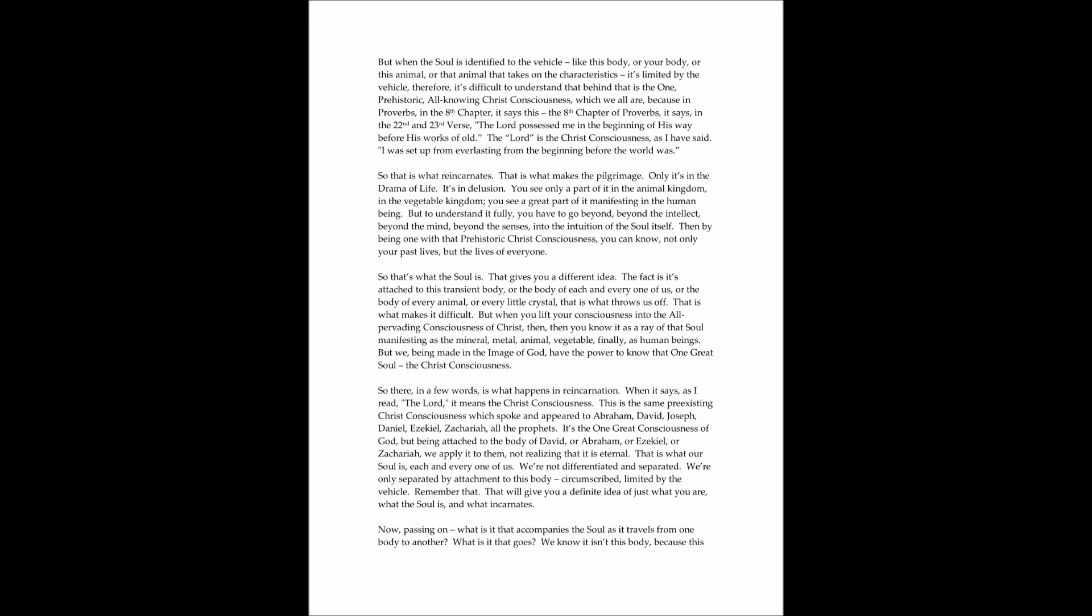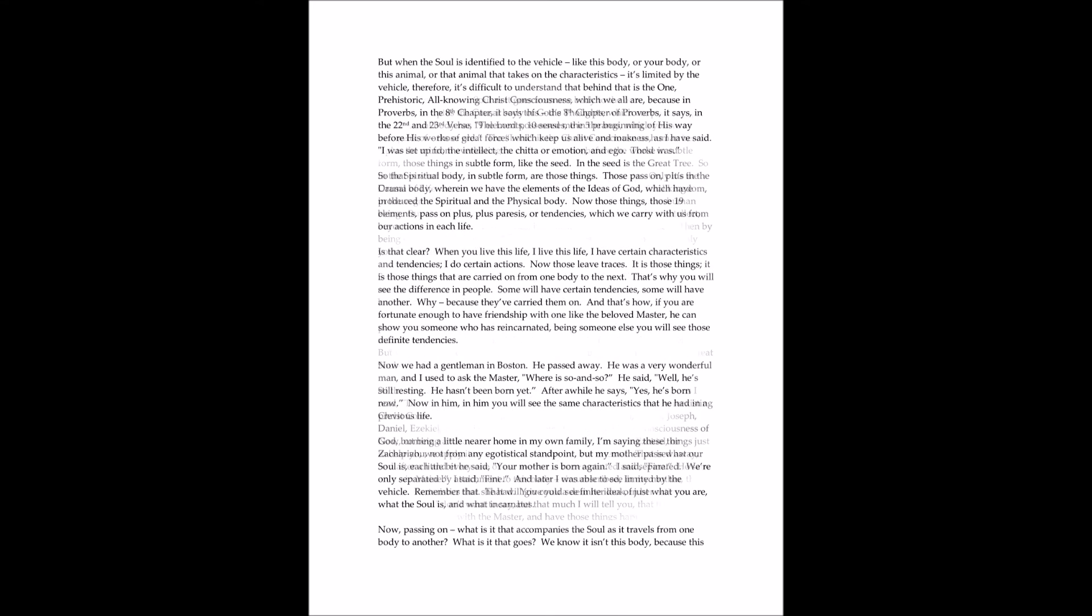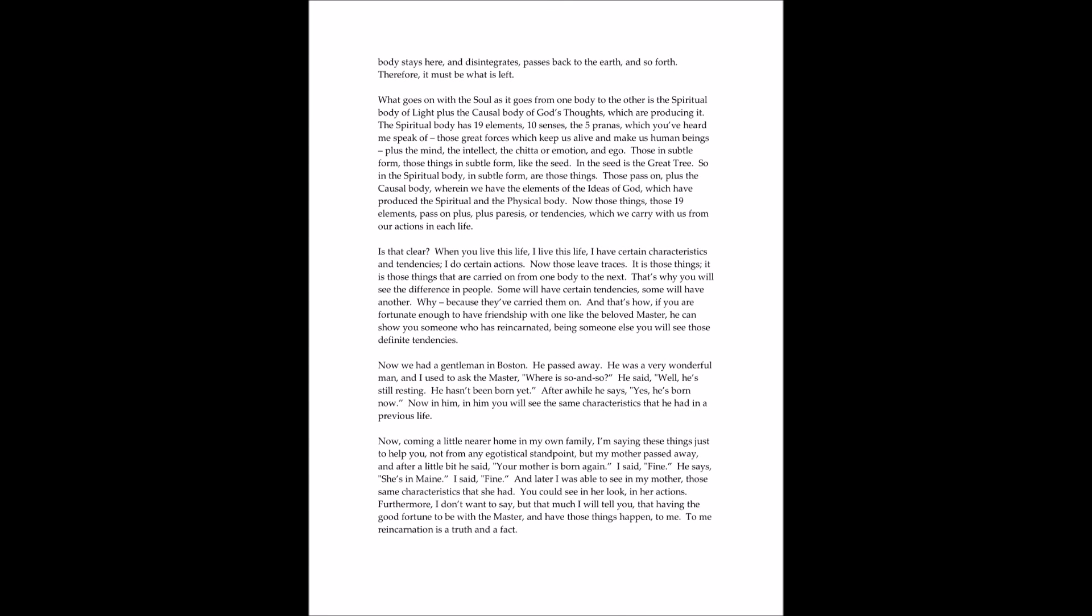That is what our soul is. But when the soul is identified with the vehicle, like this body or your body, or this animal or that animal, it takes on the characteristics, it's limited by the vehicle. Therefore, it's difficult to understand that behind that is the one prehistoric, all-knowing Christ consciousness which we all are.